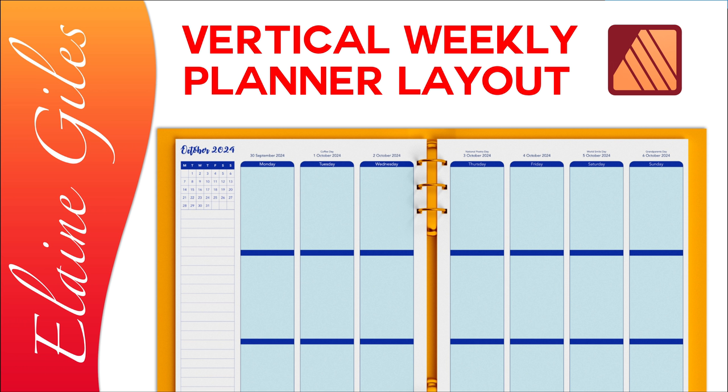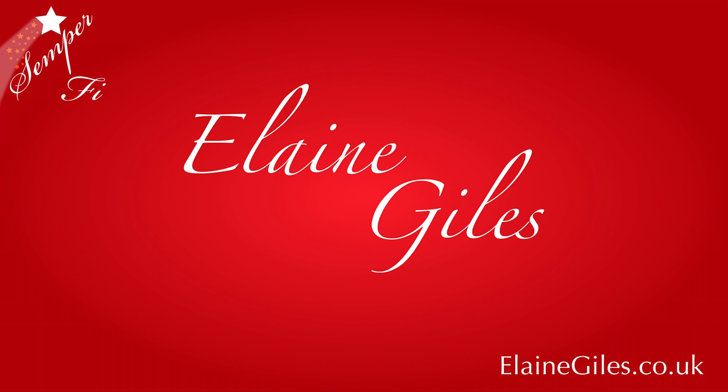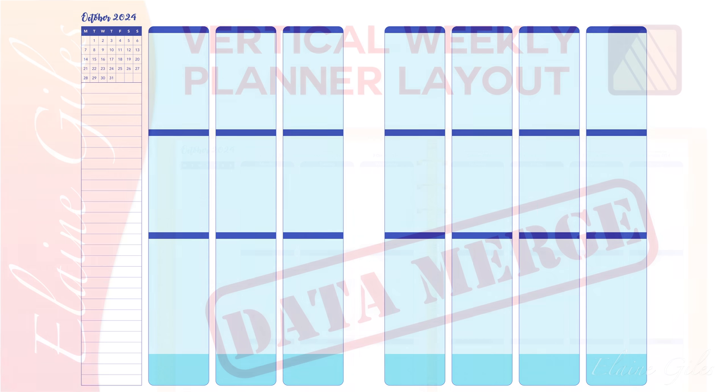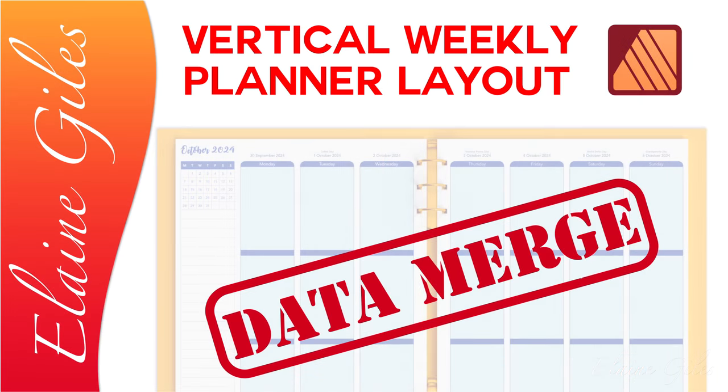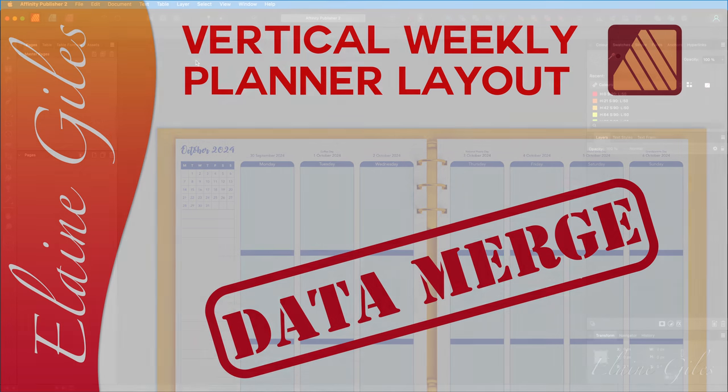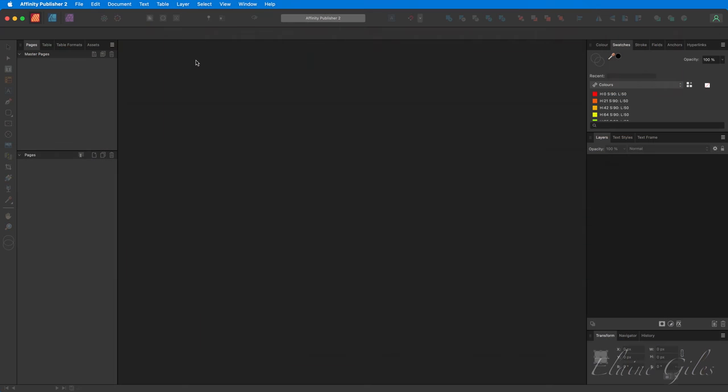Hi, Elaine here. Today, I'll be sharing how to create a vertical weekly planner layout in Affinity Publisher. This is the layout we'll be creating. It's seven days in a vertical format. There's a mini calendar in the top left. There's space for notes on the left-hand side. And this layout will also form the basis for the next video, when we'll be data merging this layout with the data for October. But today, it's all about the layout.